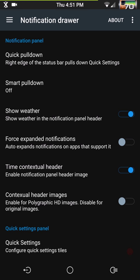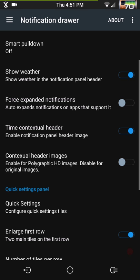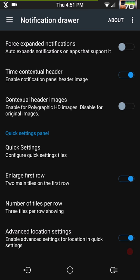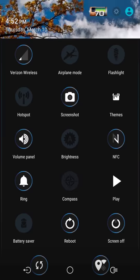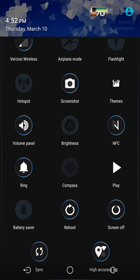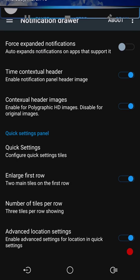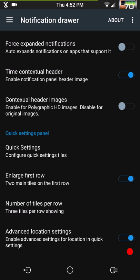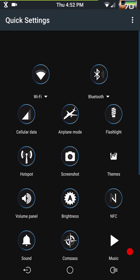You have your smart pull down if you want to run that — I don't, but it's there. You have show weather, force expand notification, and your time contextual header, which I really love. Right now I have it set to standard mode, but you can set it to polygonal which makes it look different — I think that's ugly personally, so I run the standard/default setting. Then you have your quick settings where you configure all your tiles.